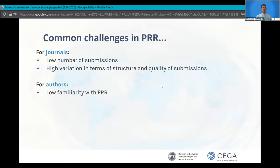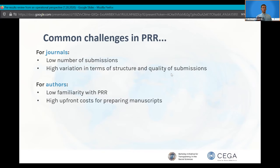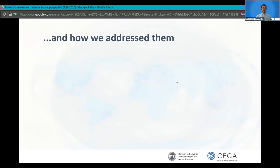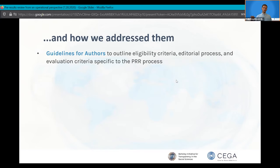Going into a new discipline, we faced the challenge of relatively low familiarity with pre-results review, so we had some educating to do. We also recognized there are higher upfront costs for preparing manuscripts in this track compared to conventional peer review. To address these things, we developed a series of author and editorial guide resources, including author guidelines adapted from the Center for Open Science's generic template guidelines to fit the disciplinary focus of the journal, with a bit more flexibility at stage two.